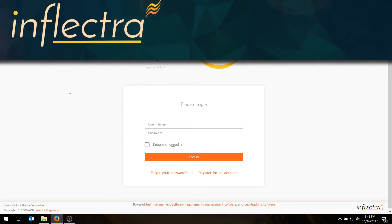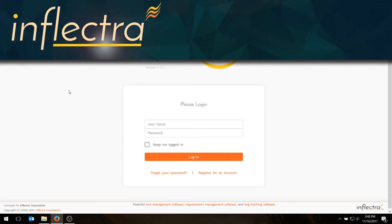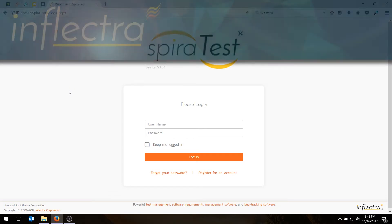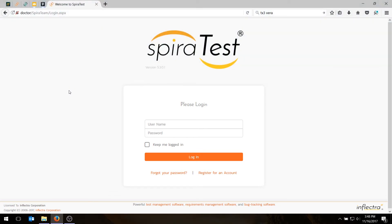Hi, this is Adam from Inflectora, and in today's video, we're going to be showing you how you can create test cases in Spirotest, how you can write test steps for each of the actions you'll be doing as a tester, and how you can assign them to requirements and to releases.